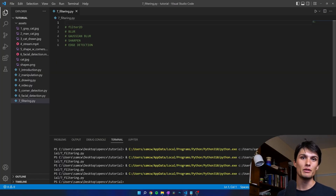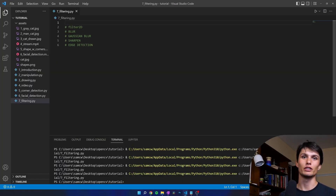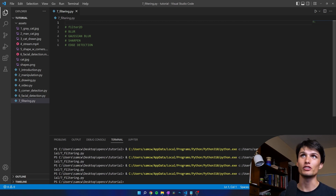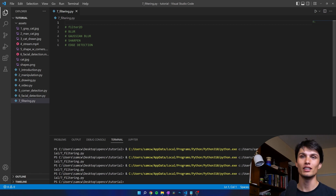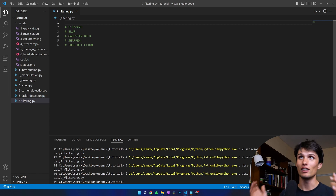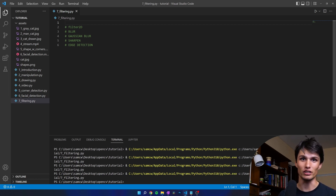By the end of this video you're going to be familiar with kernels and filtering in OpenCV for Python. I'm going to go through a few different things here: first is the filter2D function, and then from there we can build into more complicated blurs, sharpening, and finally a very cool way to do edge detection.